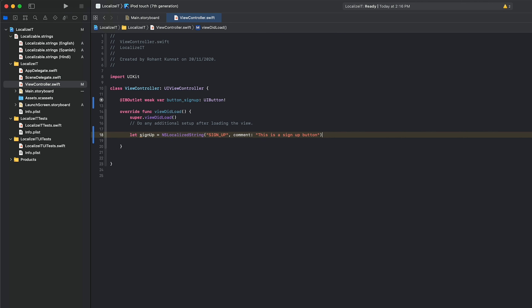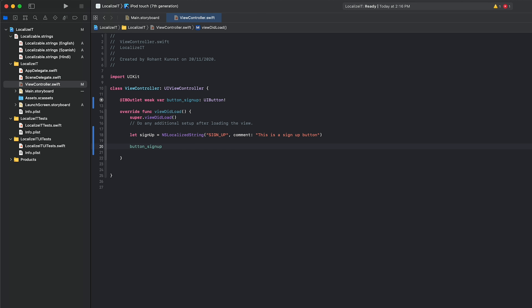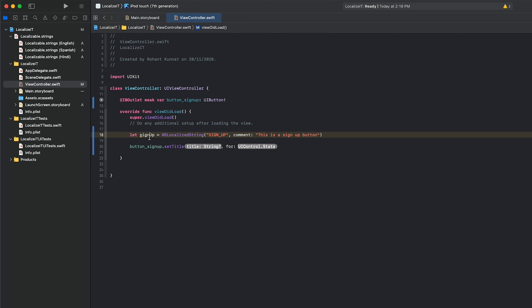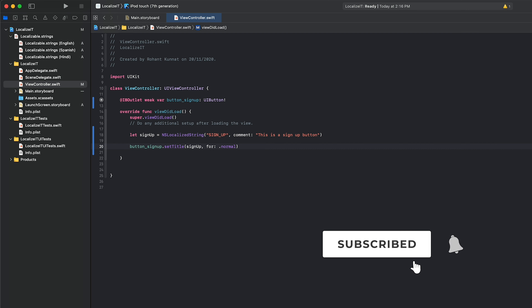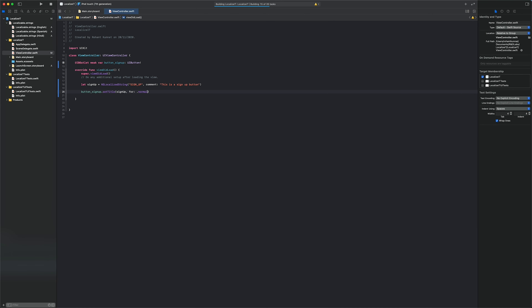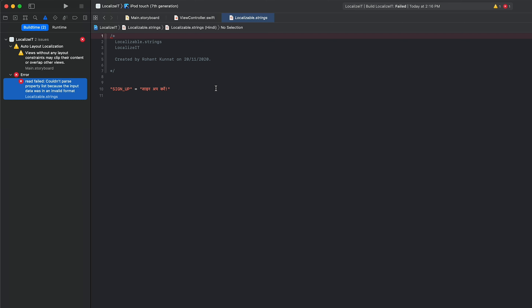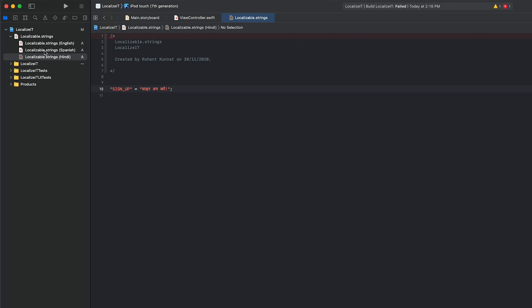Now set the button's title: button_signUp.setTitle(signUp, for: .normal). That's all you need to do to localize and display text in the user's selected language. Save and build. The build fails — one important thing to remember: you need to end each key-value pair line with a semicolon. Add semicolons to every language file, then rebuild.